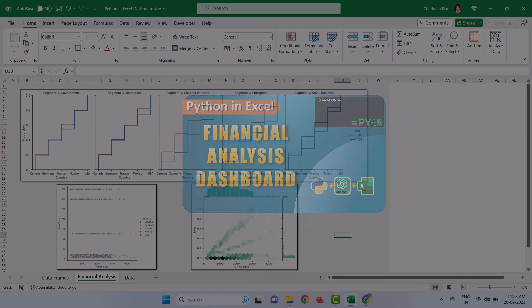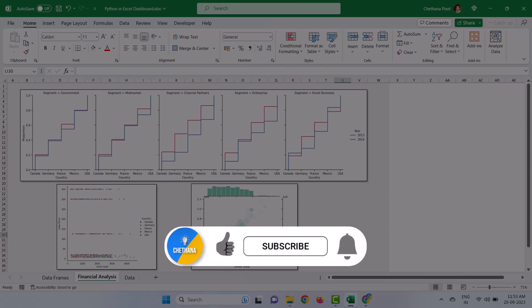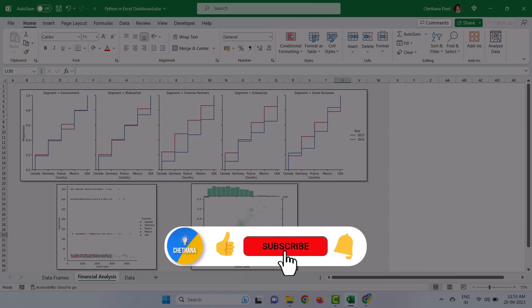Before getting into the topic, don't forget to subscribe and hit the bell icon so that you will be notified whenever a new video is out. Let's get started.